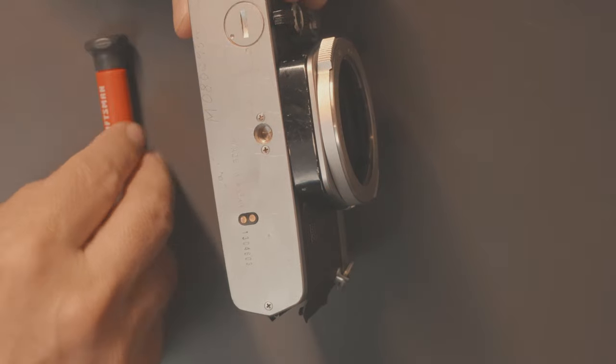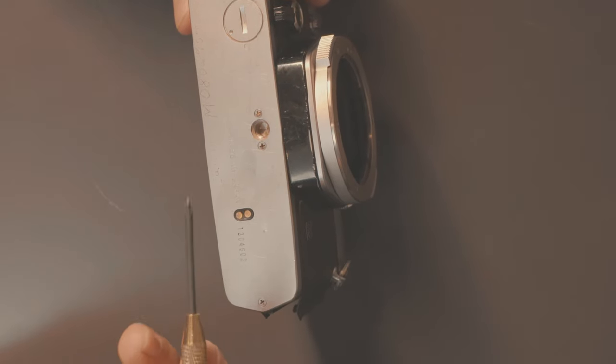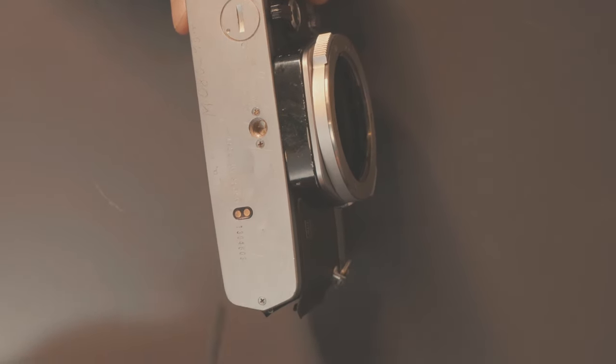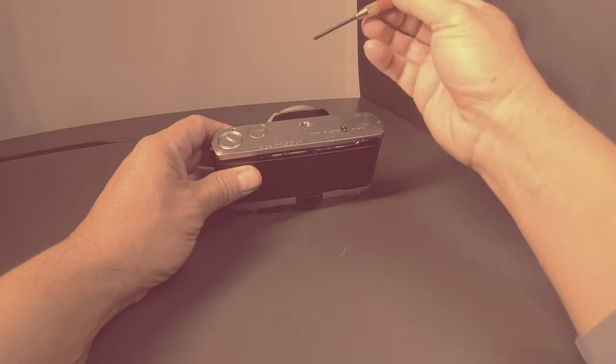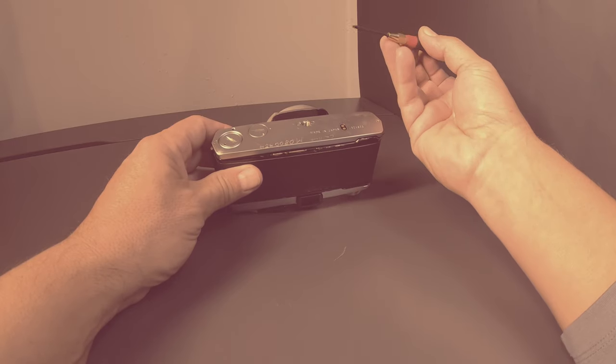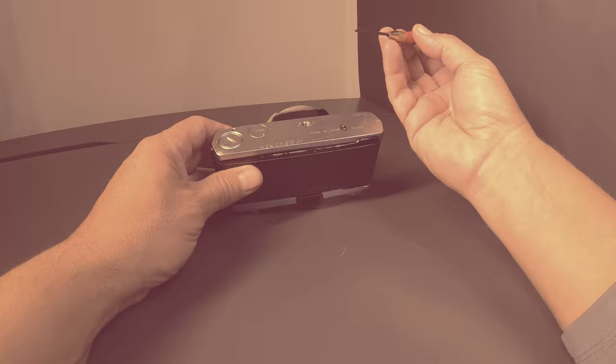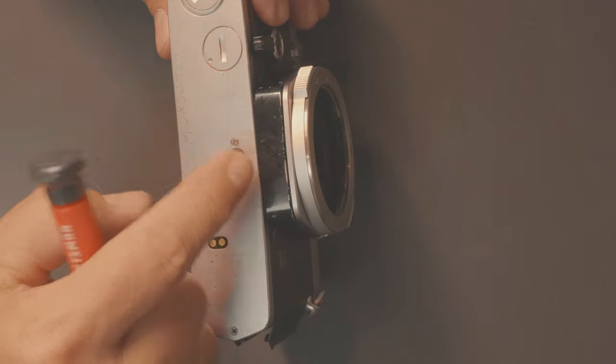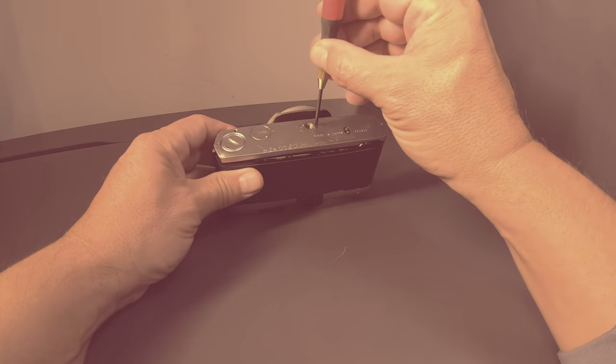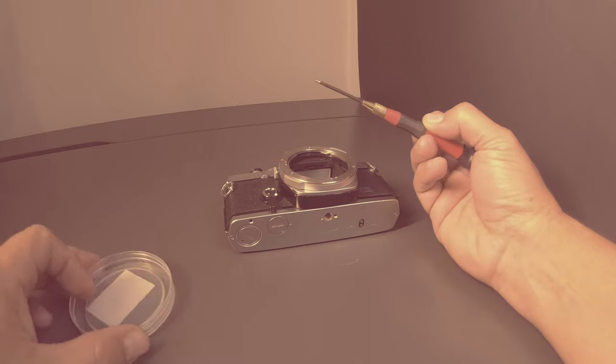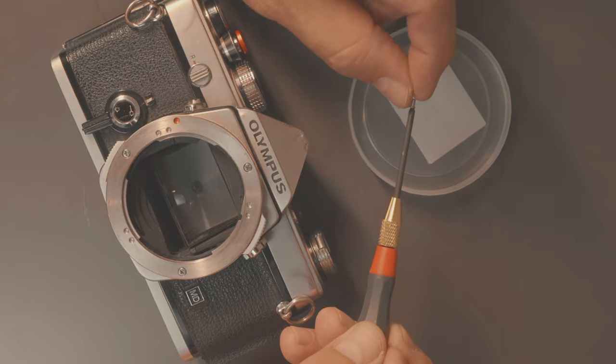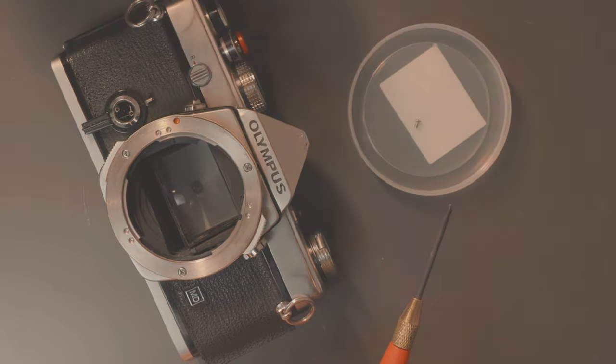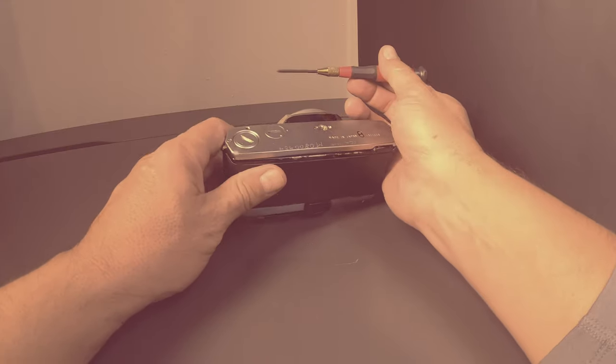So we're going to take a little screwdriver. They recommend using, who's they? The interwebs. They recommend using a cross-point screwdriver of some sort not a Phillips, but I'm assuming this is gonna work. So let's give it a go. So I think it's a good idea to find somewhere to put these little screws. I'm gonna place them all on this little top here so I don't lose them.